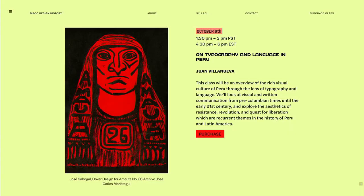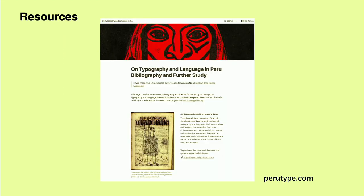I'm really proud of this class because it gave me a platform to connect with Peruvian designers from all over — the diasporic aspect of it is really important. And it helped me connect with my Peruvian heritage and also use my unique expertise in type to contribute my voice to the many histories of design. I literally made the class that I wish I had when I was in college. And in the spirit of making things accessible, I shared all of my bibliography and research through a Notion page at perutype.com, so people interested in picking up the threads can feel welcome to do that and connect with me.